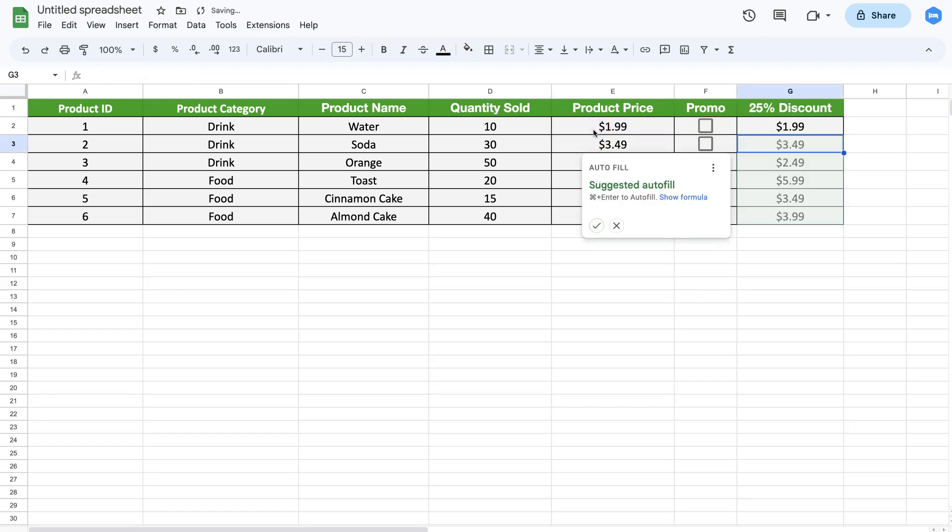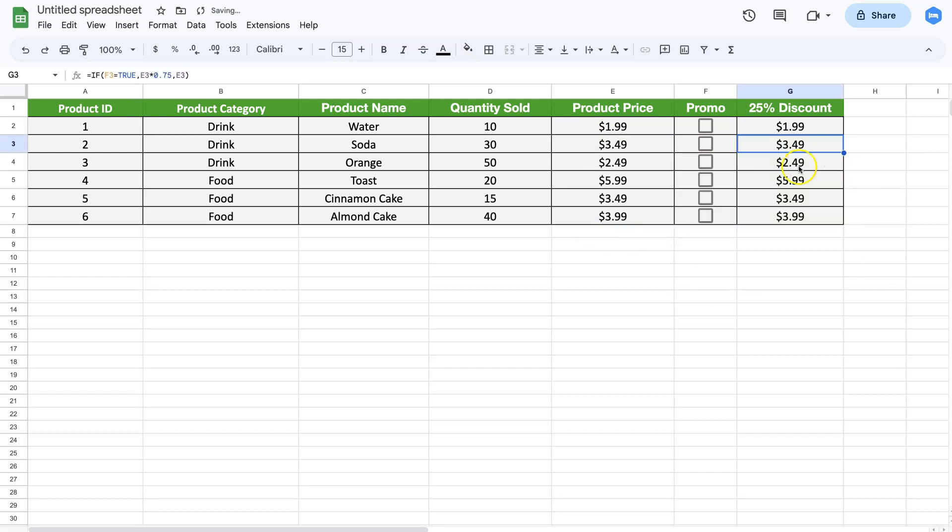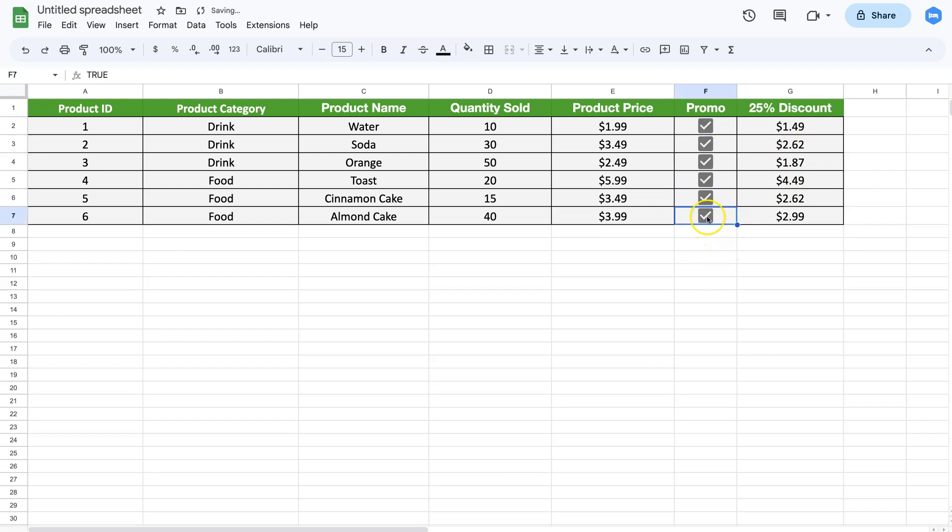If I click on this, as you can see, it starts to change the price and give me a 25% discount. Or if I click on this again and uncheck it, it will go back to its original price.